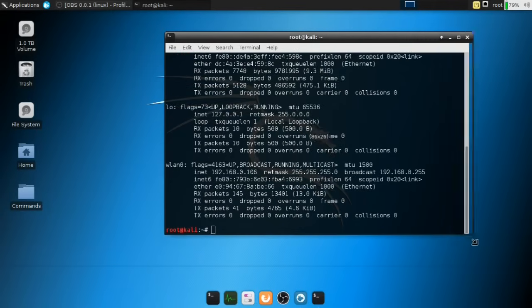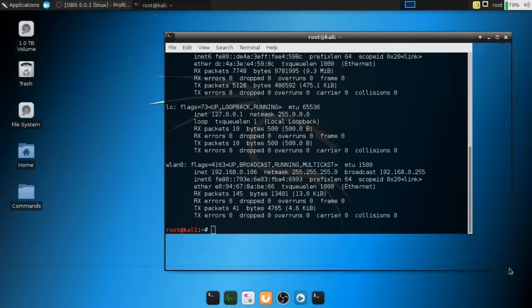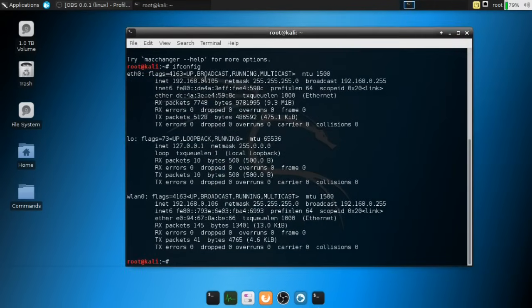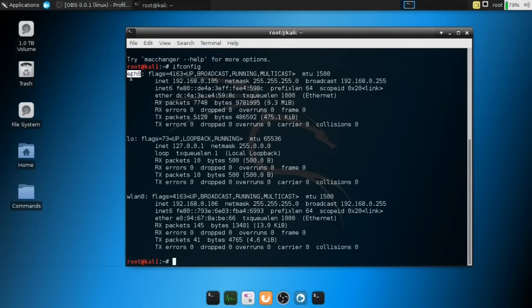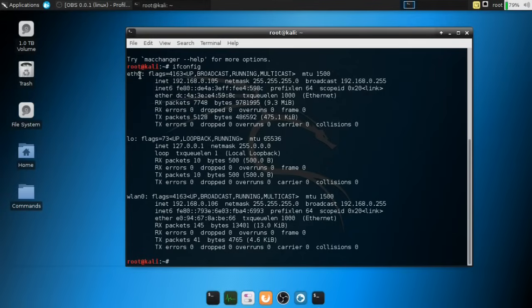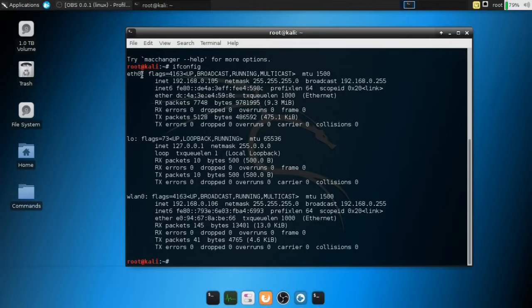And you can find this by using the ifconfig command like I've mentioned in previous videos. And what this will basically do is show us our network interface devices. And you want to select the current network interface device that you're using. I'm using Ethernet Zero. So just keep that in mind or just copy whatever the name of the network interface card that you're using. If you're using Wi-Fi, that's probably LAN Zero.